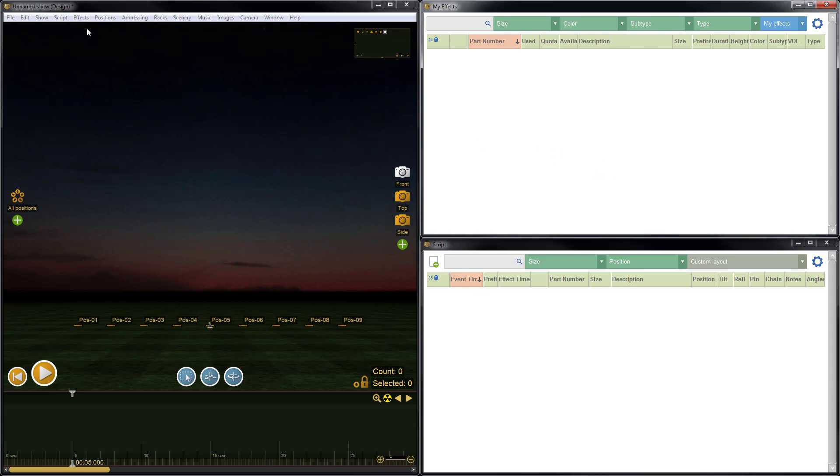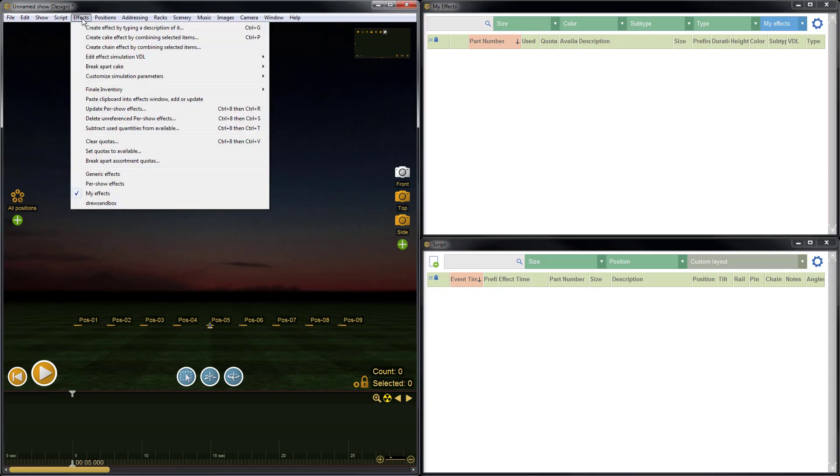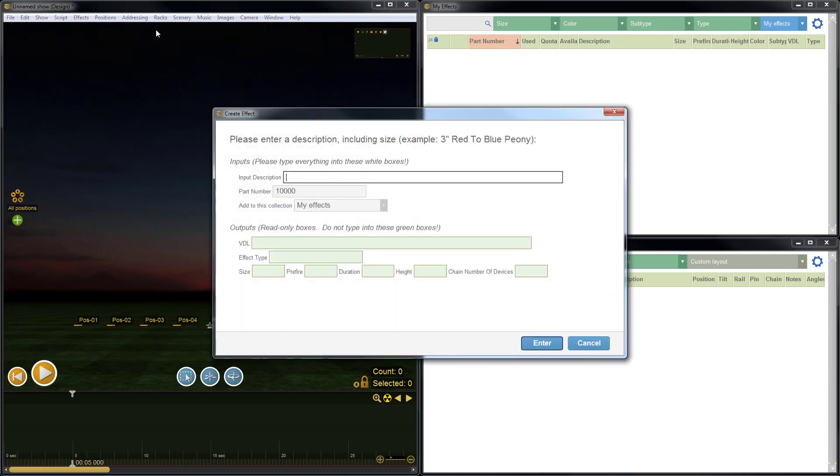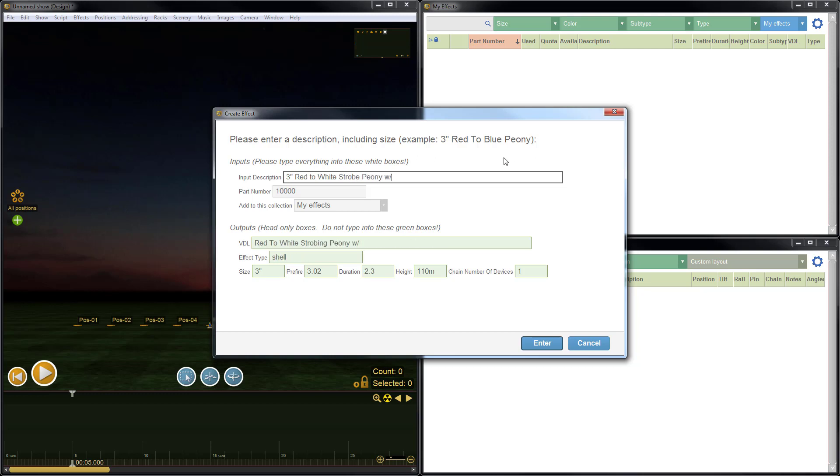We'll go to the design window, choose the effects menu, and choose create effect by typing a description of it. Here, let's just create a simple effect. So I'll type 3 inch red to white strobe peony. We'll add a pistol, blue pistol. Okay. So this is a simple 3 inch effect, which I can create simply by just typing the description of it.